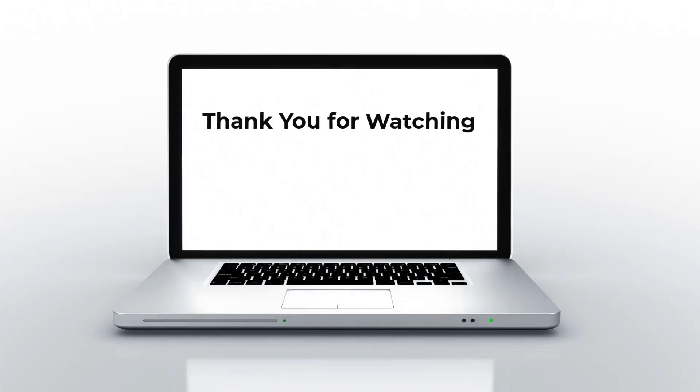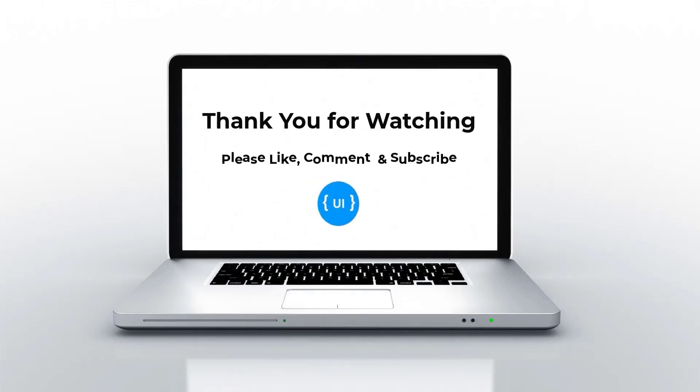If you like this video, please subscribe and support me. I will be back with another concept soon. Thank you. Bye.